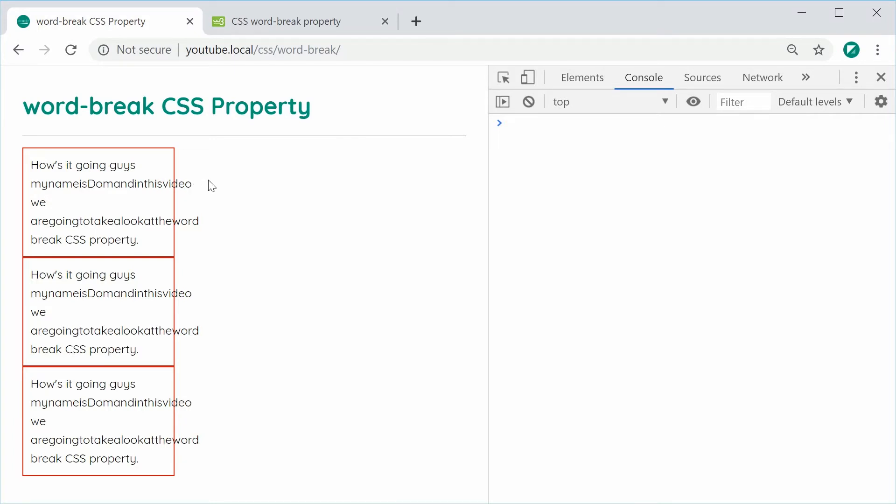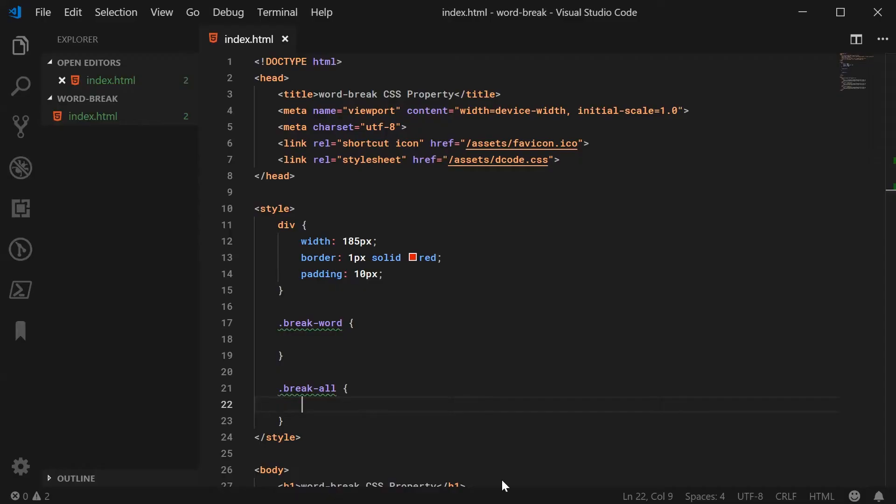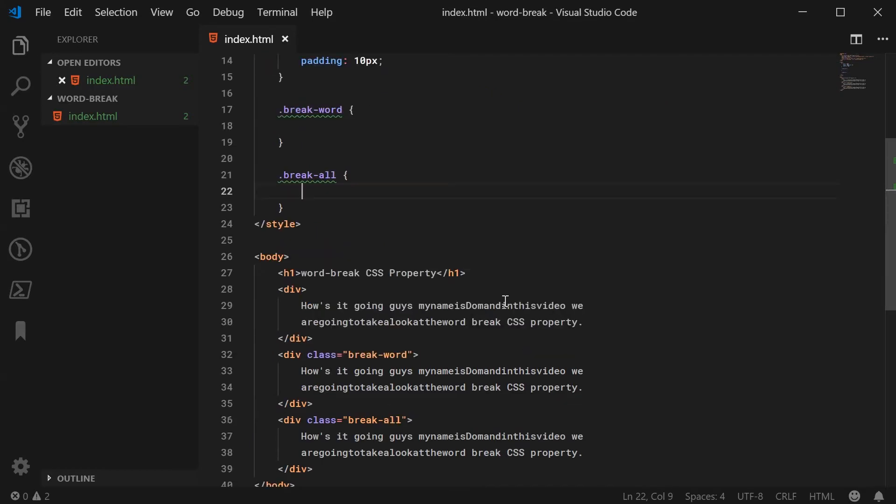Word-break is going to allow you to handle that overflow in different ways and make it look better and more readable. Let's go inside the editor. I've got three divs with different classes on them.